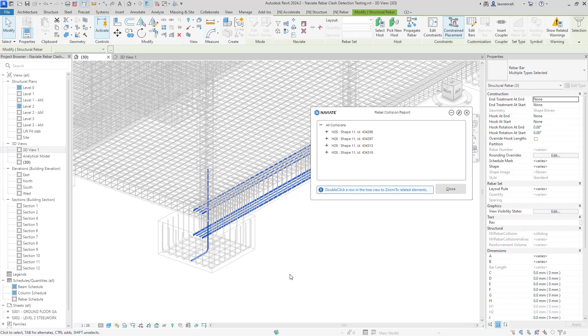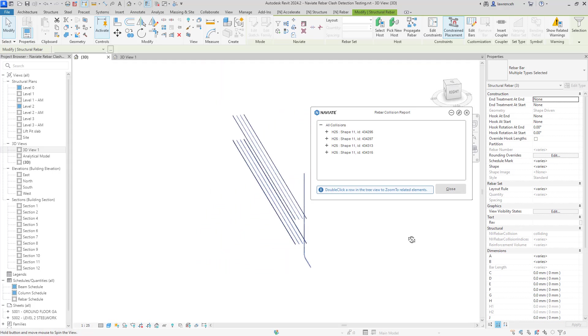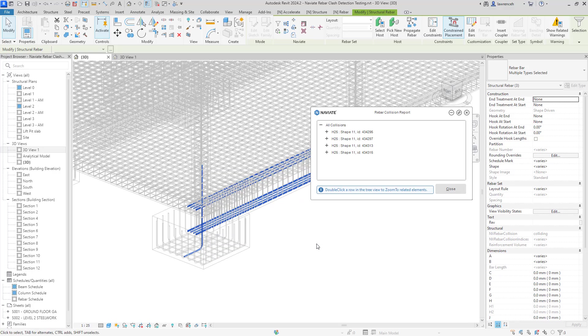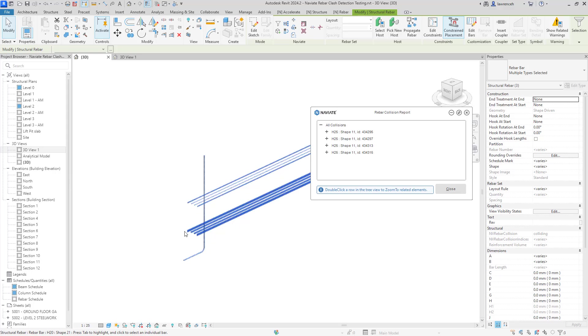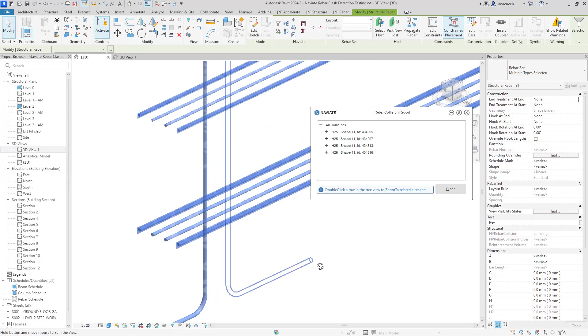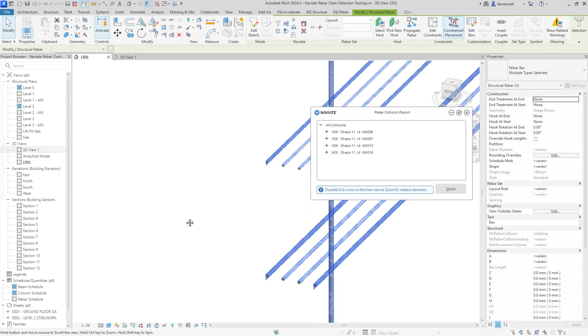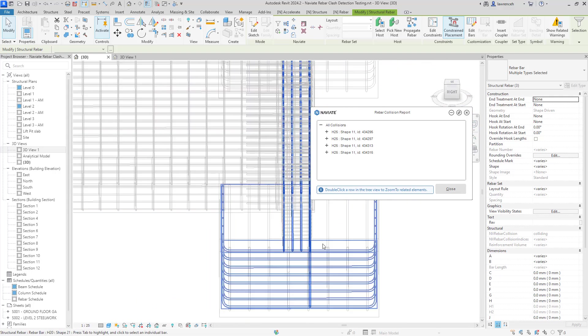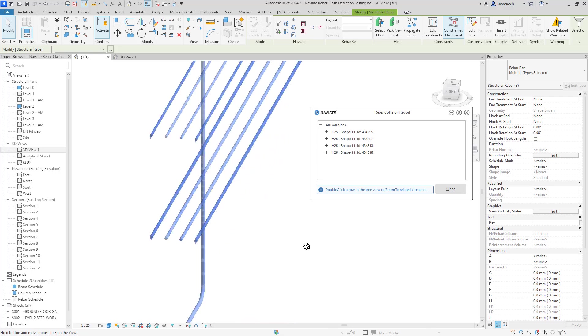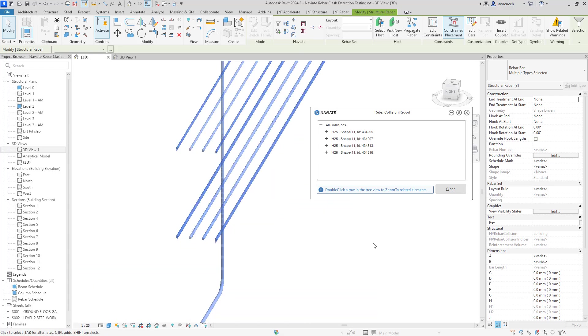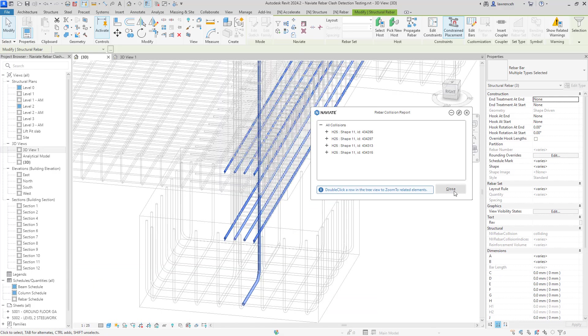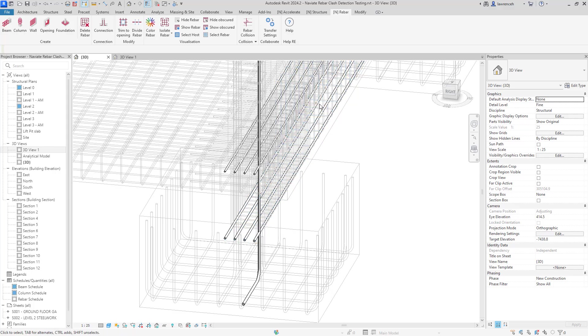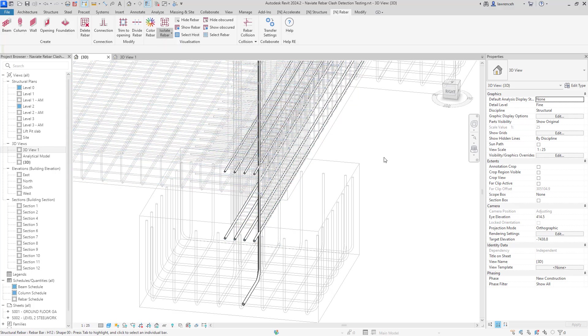Similar to all of our other Navi8 rebar tools, this is a transparent command. So it means that we can actually operate and use Revit, switch between different views whilst our rebar collision report is still open. So looking into this, we can clearly see here that we do in fact have a clashing element in here. Now, if I close down the rebar collision report dialog and I'll go ahead and actually reset our isolated rebar, so we'll do that.